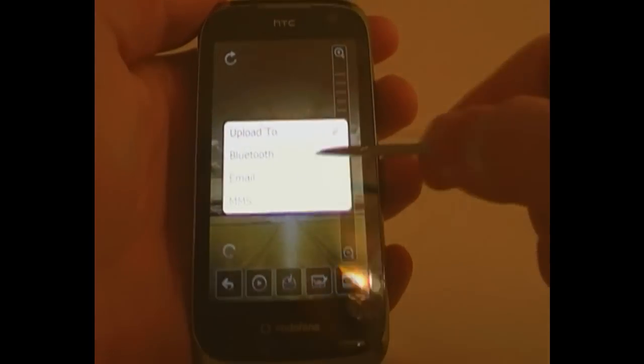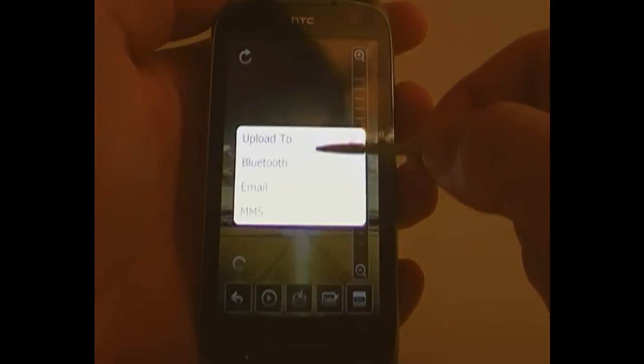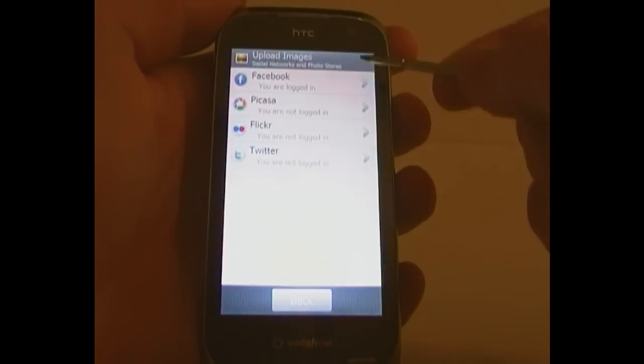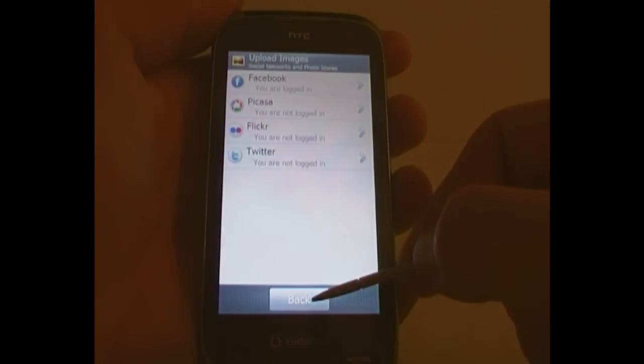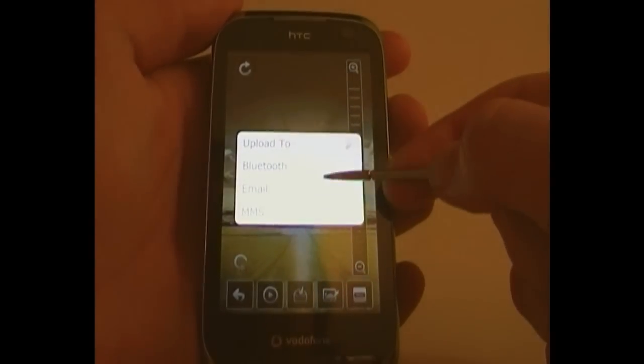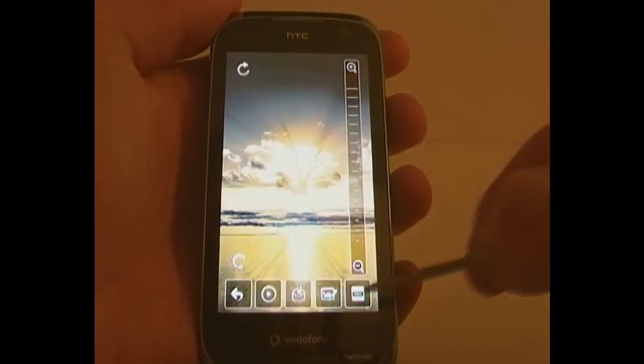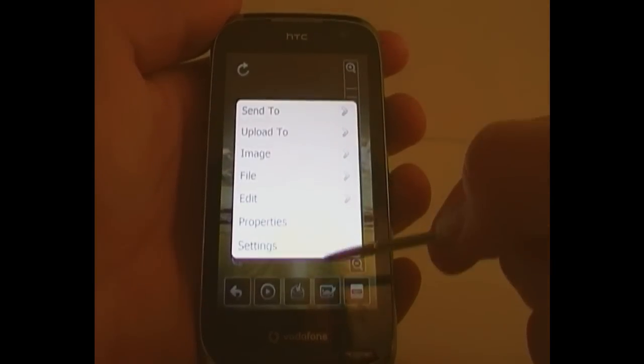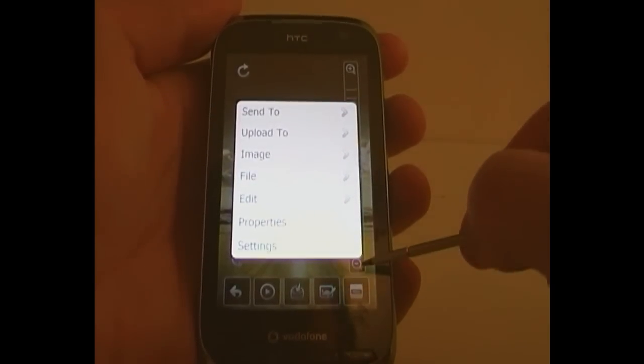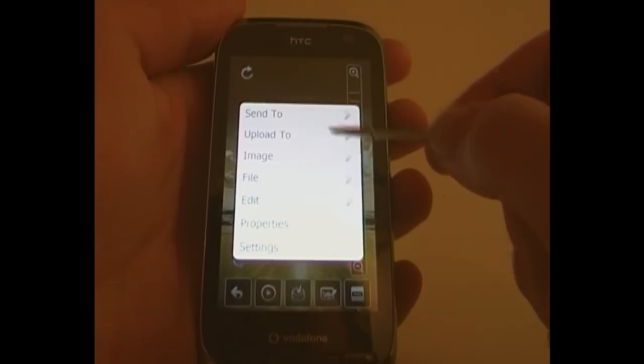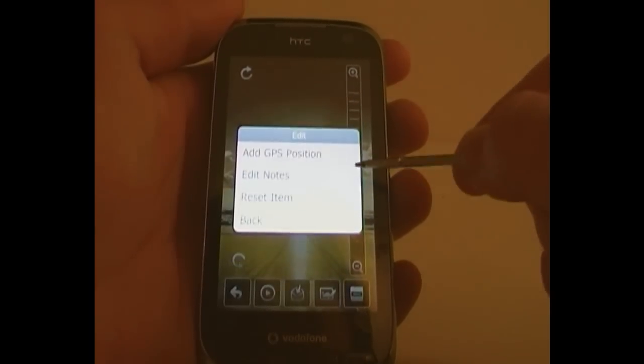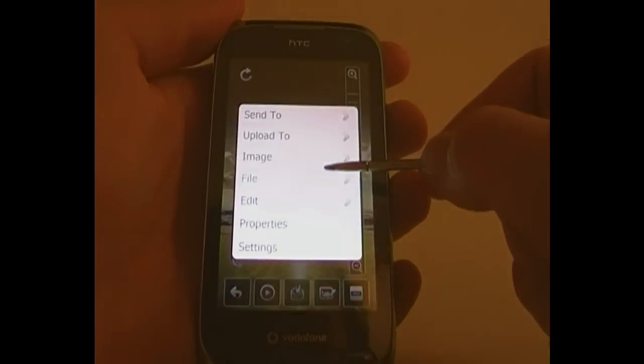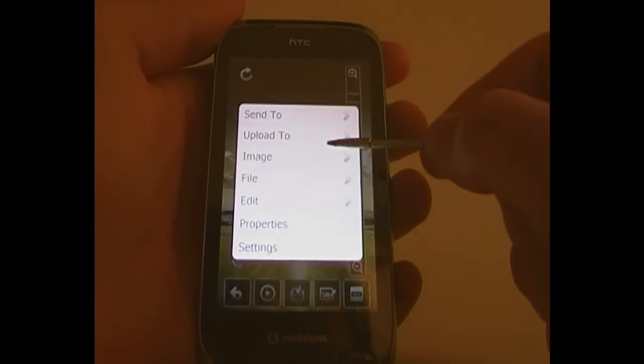That middle one is the send to, so you can upload it. That's got the button for uploading, or Bluetooth, email or MMS. That brings up the file menu, as shown before, where you can do the same sort of things again.